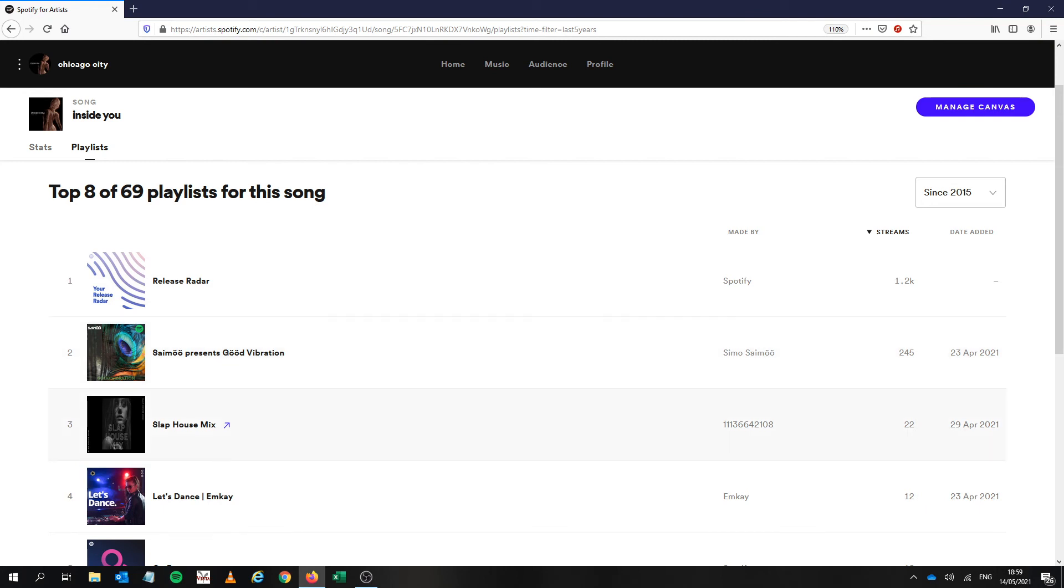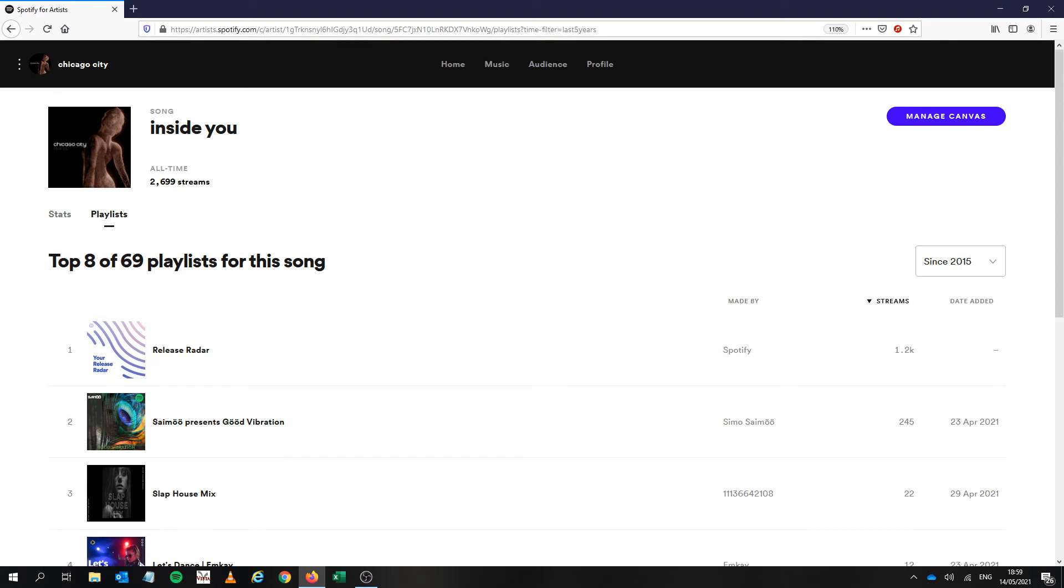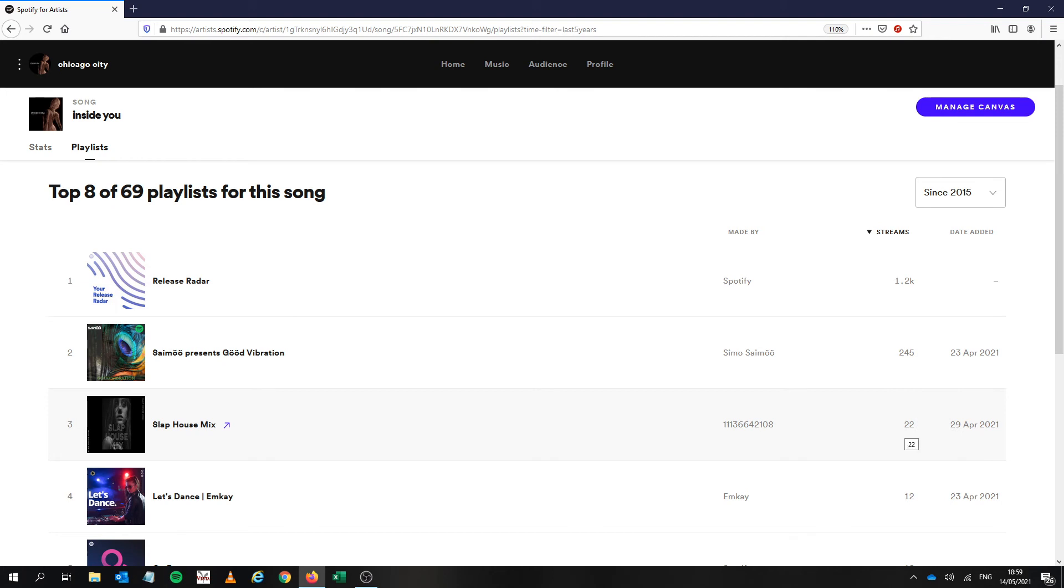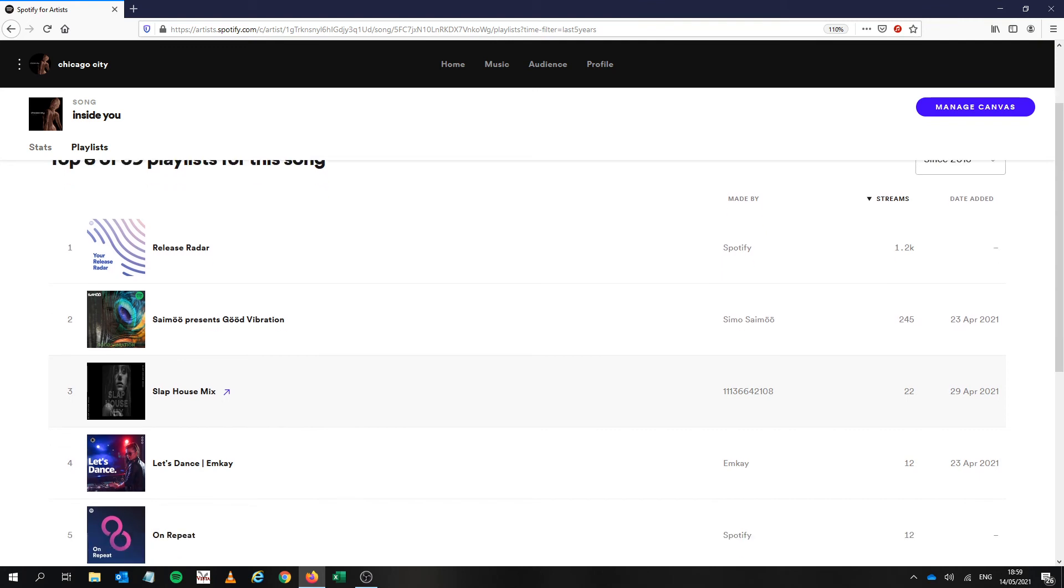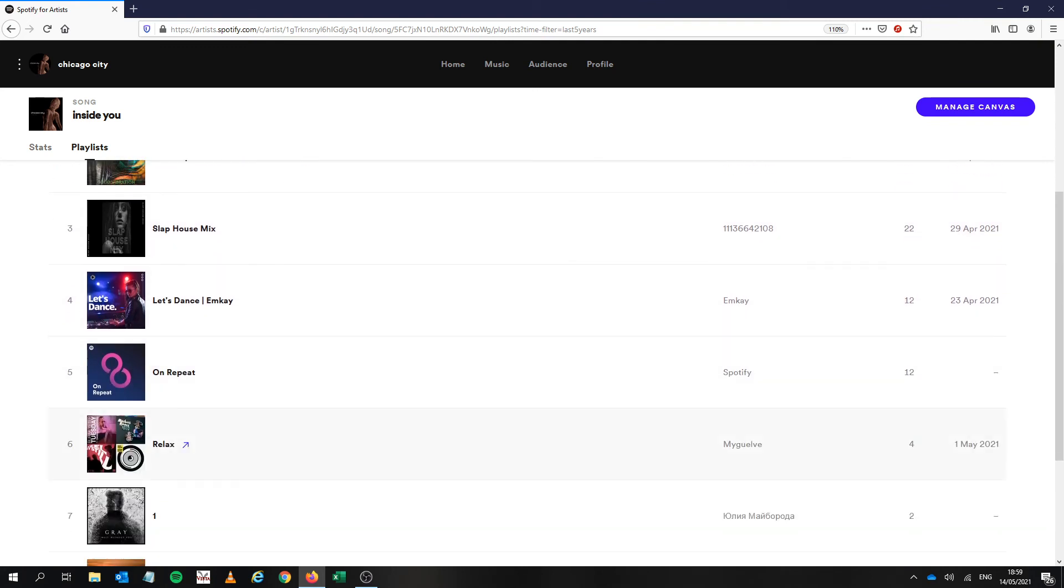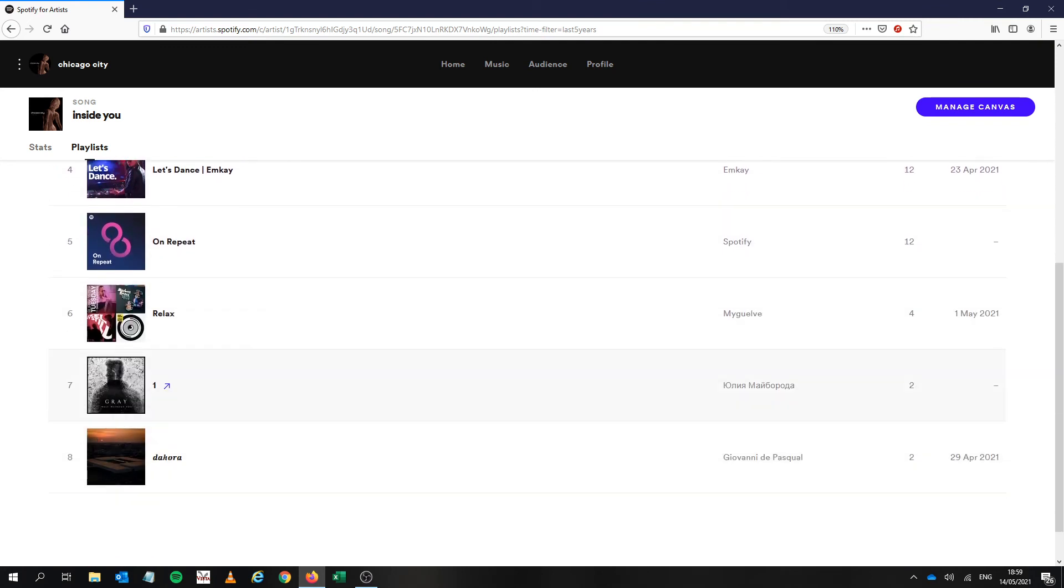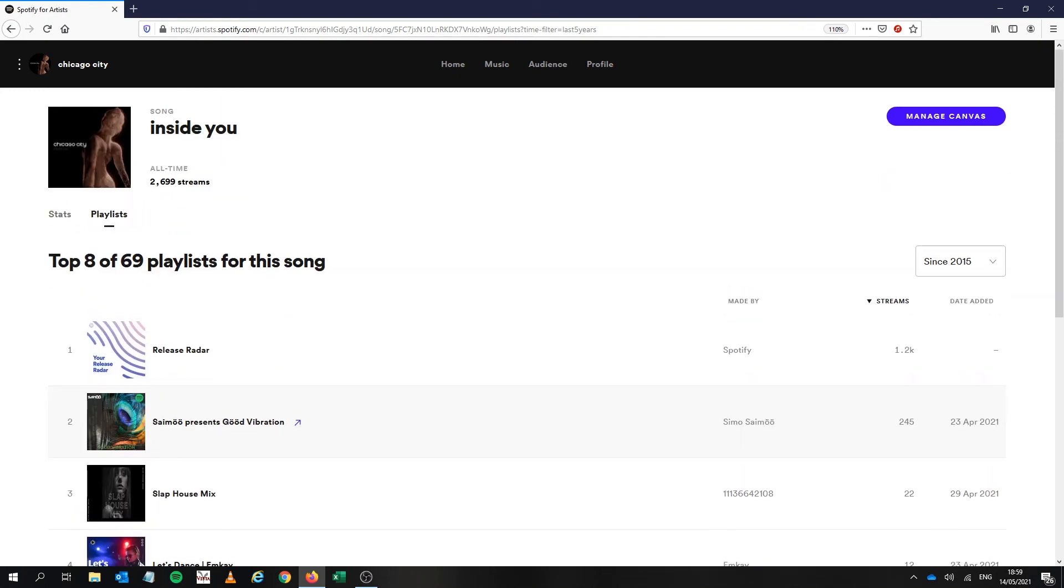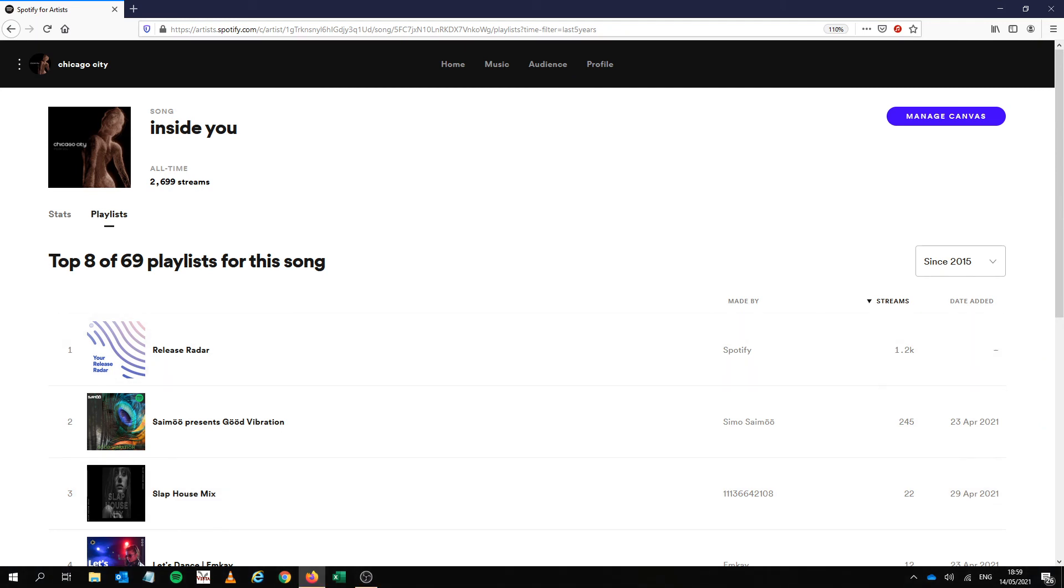And this Slap House Mix is my own playlist so people are not just going into my song, they're getting into a Slap House playlist which is mine and listening to my song, probably listen to all the other songs on that playlist, that's kind of like a bonus as well. And yeah and then there are all these personalized playlists. So out of I would say four of them were Submit Hub or mine or release radar and the rest were individual personalized playlists.